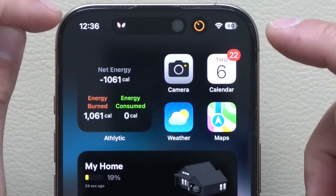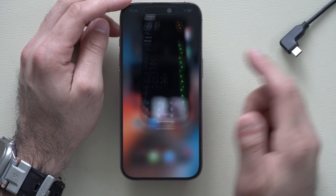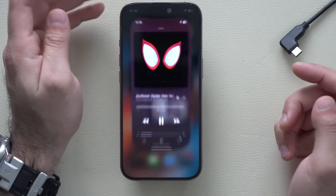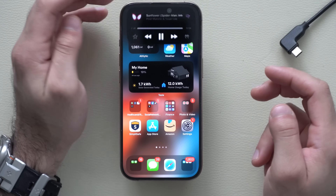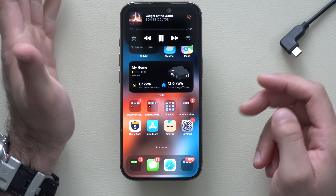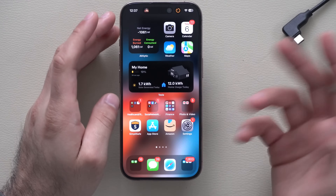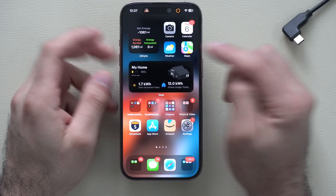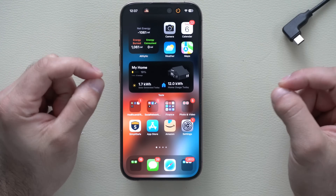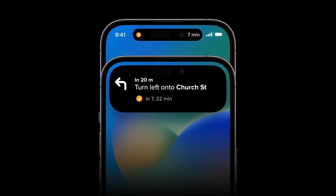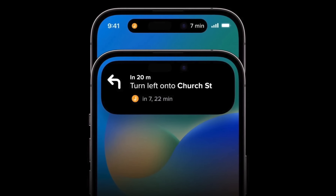Now we have two things running at once on the Dynamic Island. You can tap the timer to quickly go into your timer, and tap the music icon to go back to the music. You can also long hold as well, giving you multitasking ability like no other device. This works equally well with Maps running in the background — when you set a direction, it shows real-time street address, and you can long press to see more information.